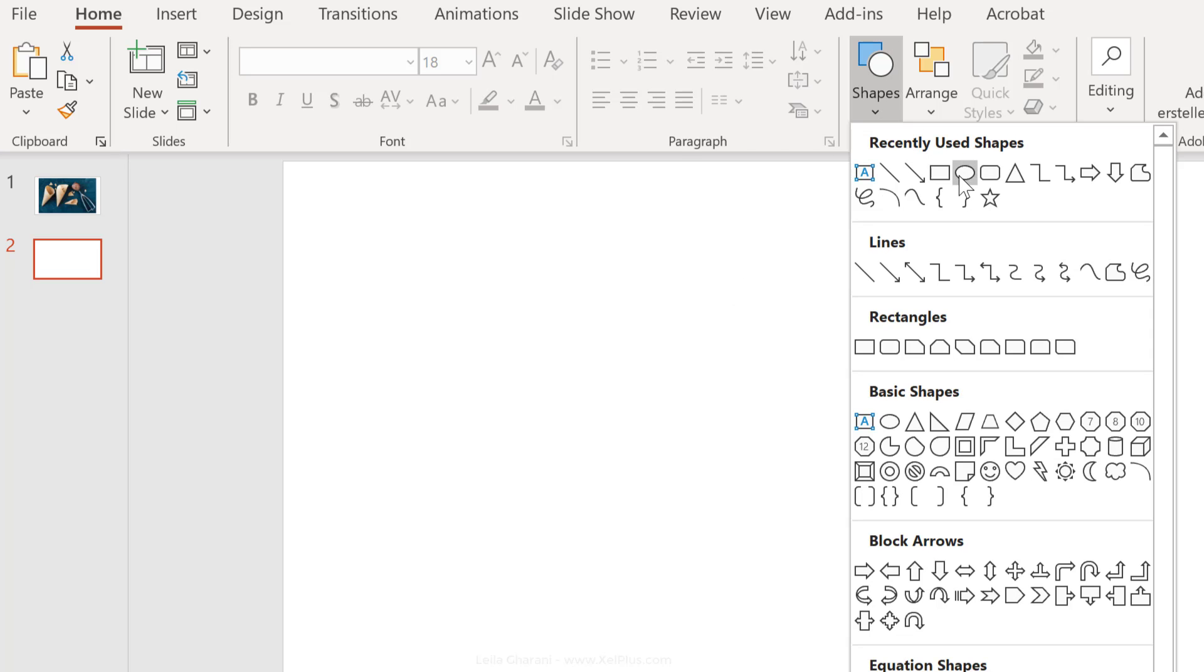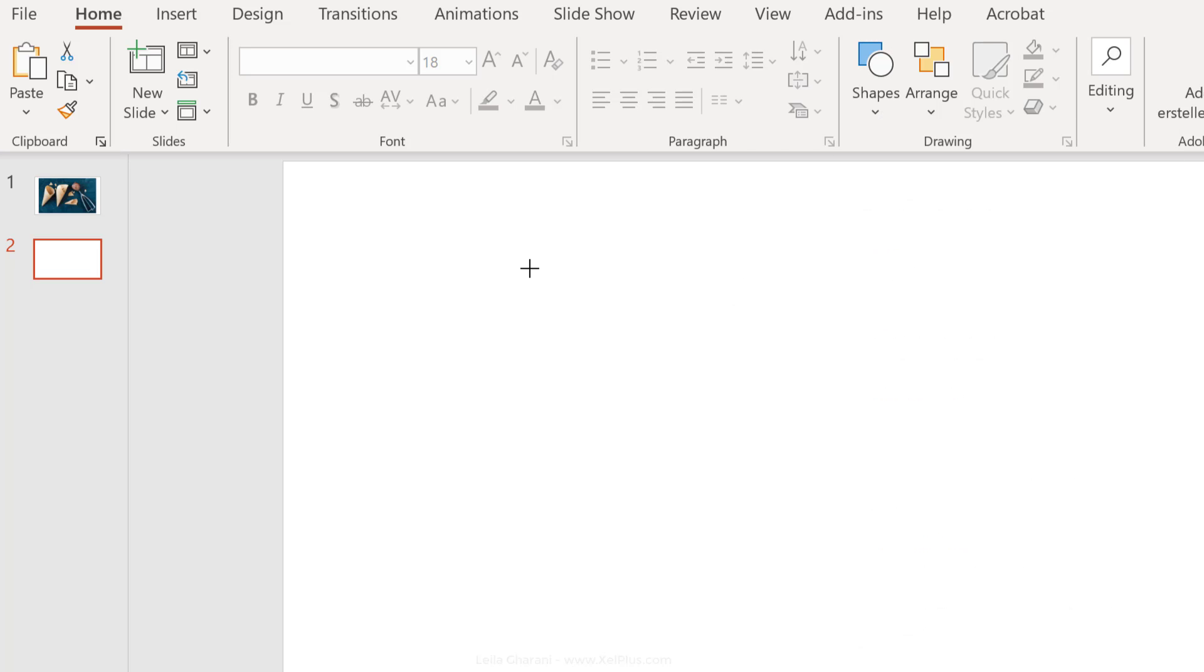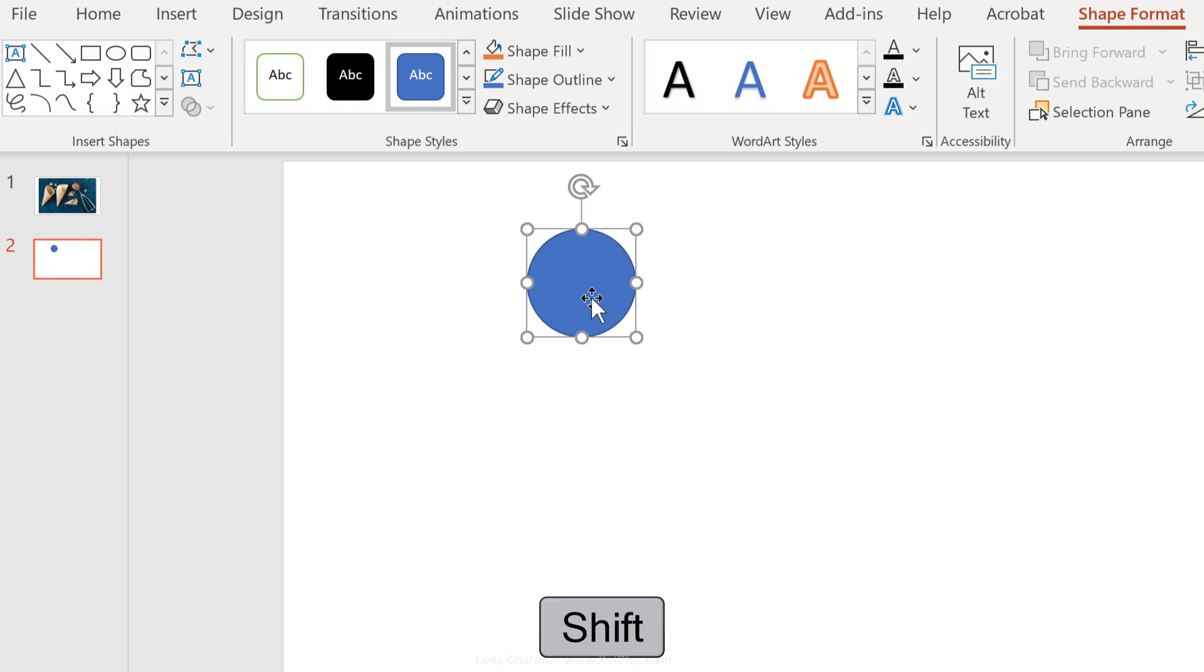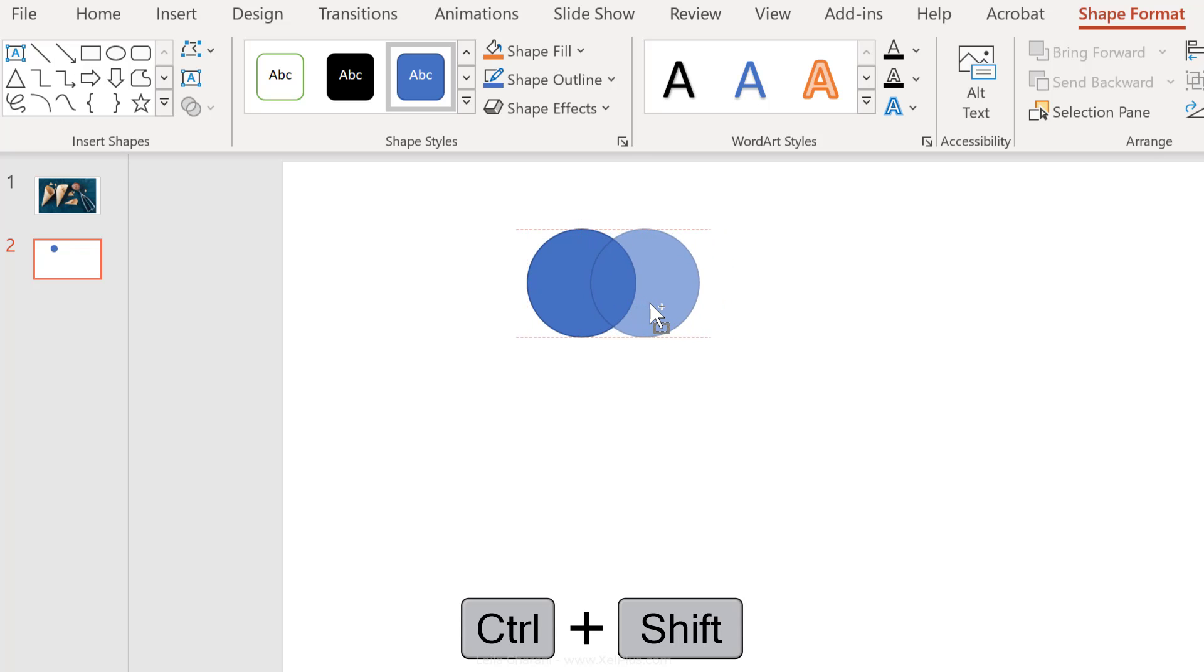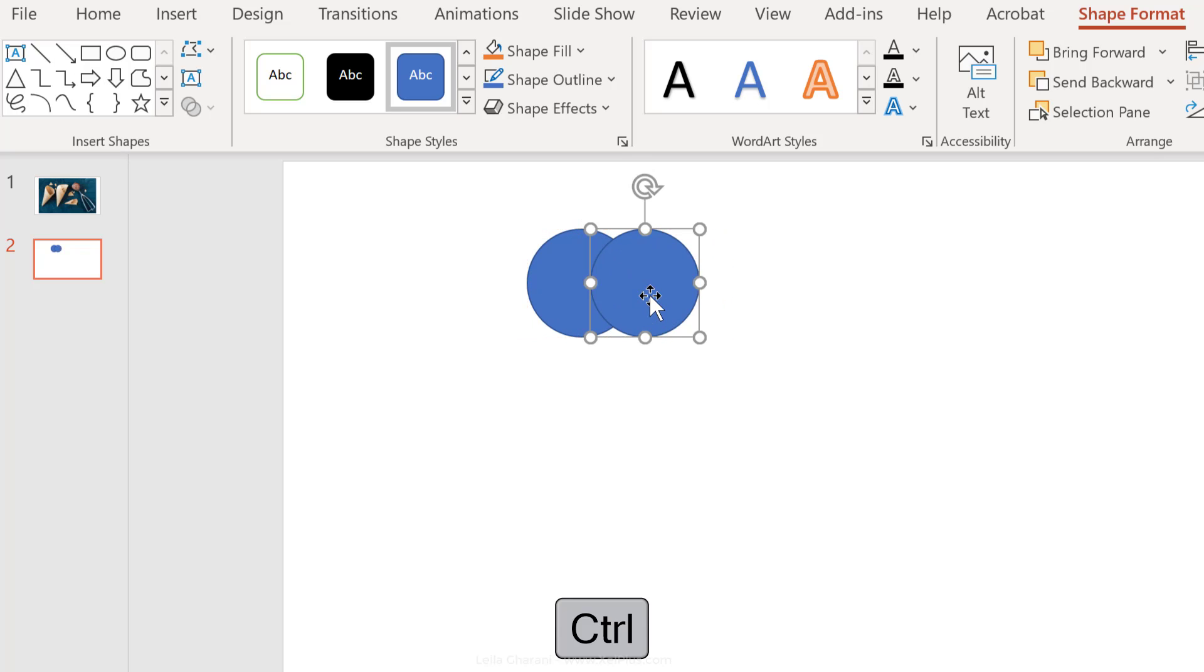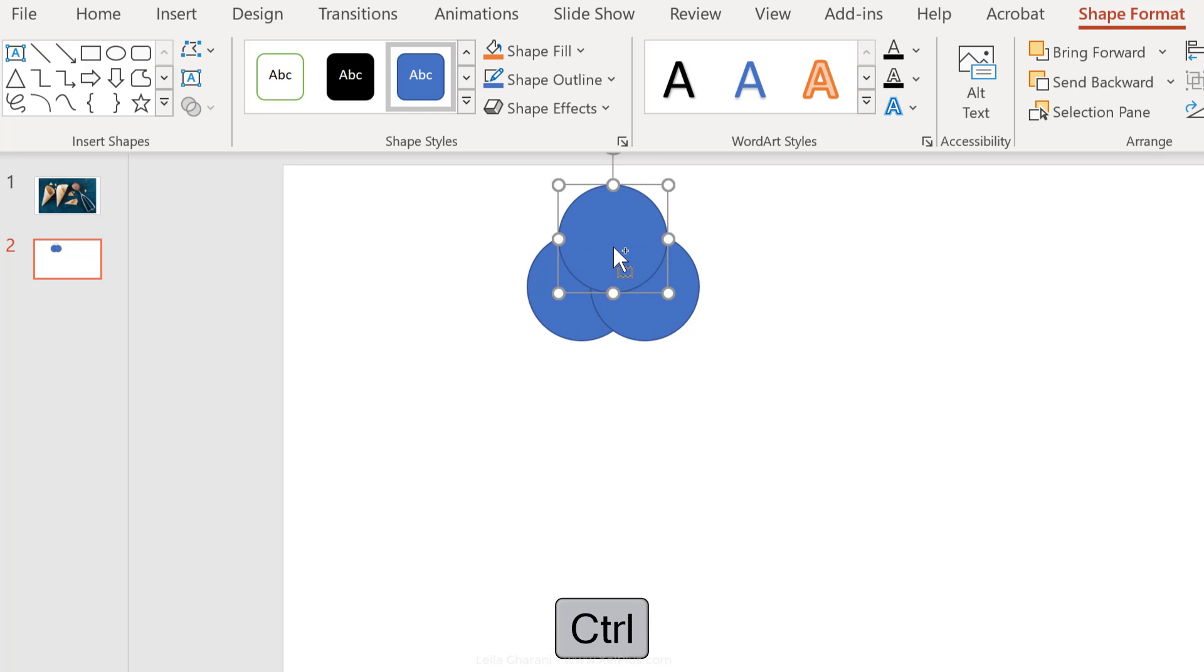So from here, first thing I'm going to do is just add a circle, hold down the shift key while I draw this out. Now, I'm going to copy this, but to make sure I'm on the same line, I'm going to hold down the control and the shift key and just drag this here.